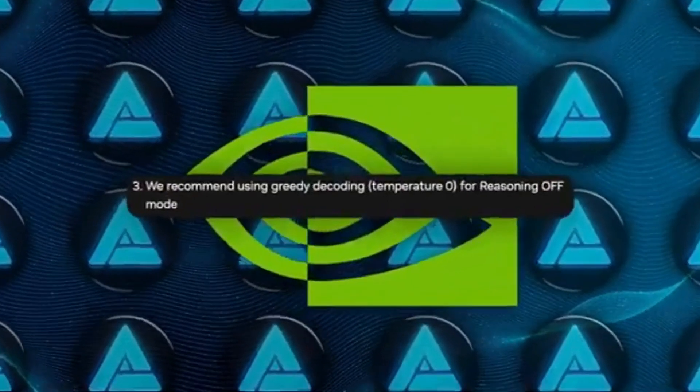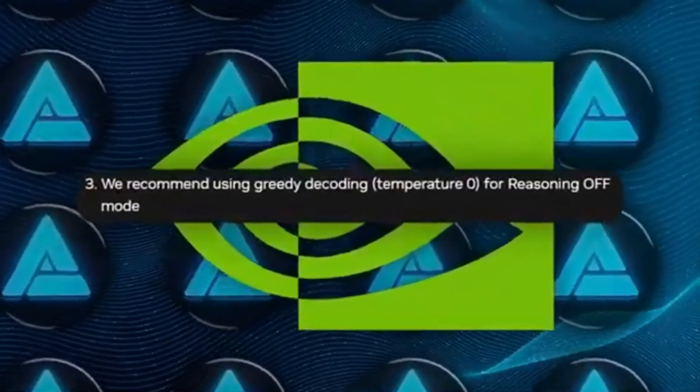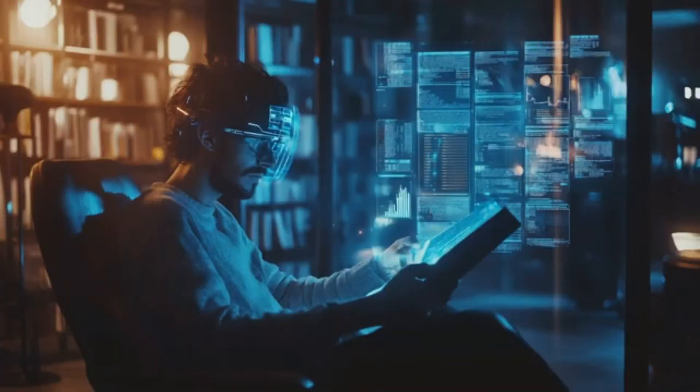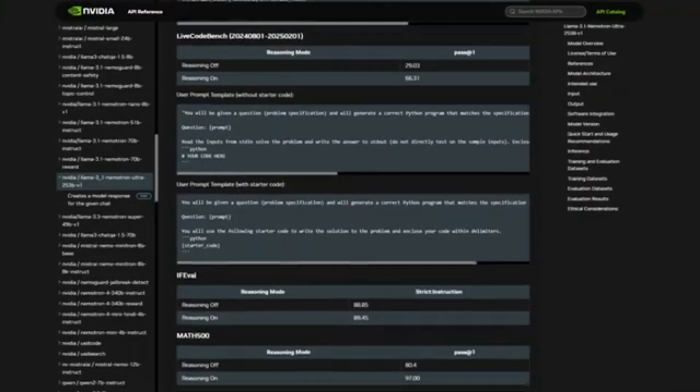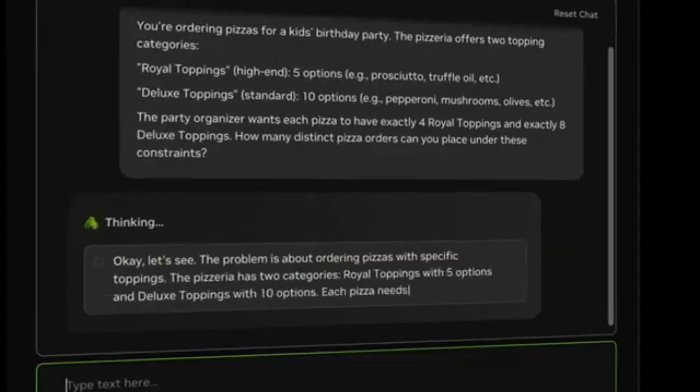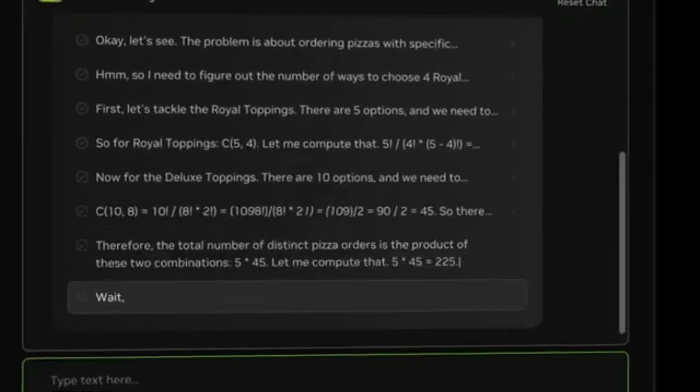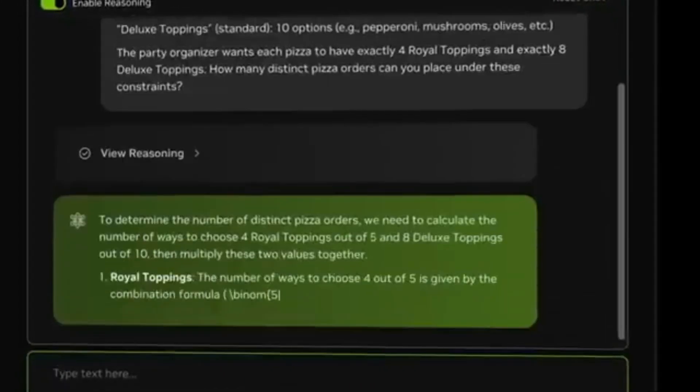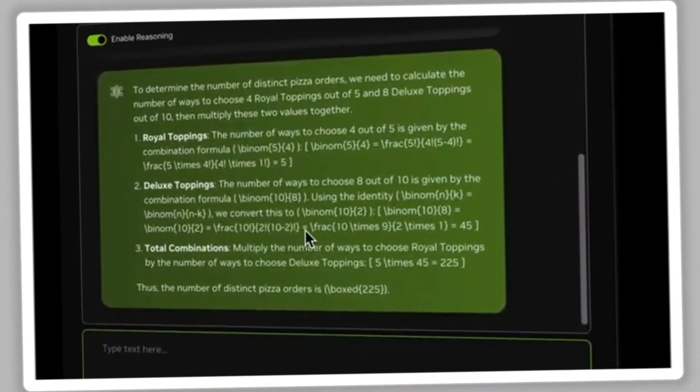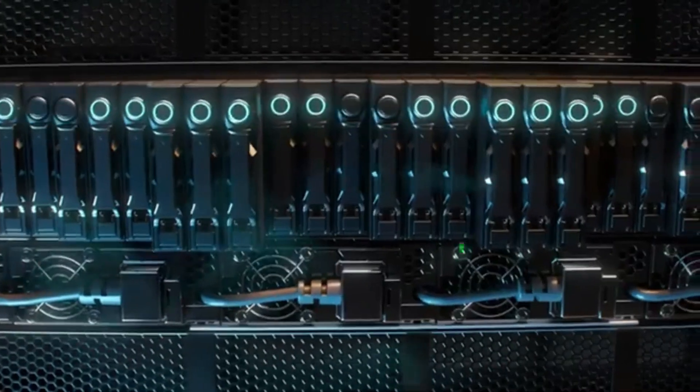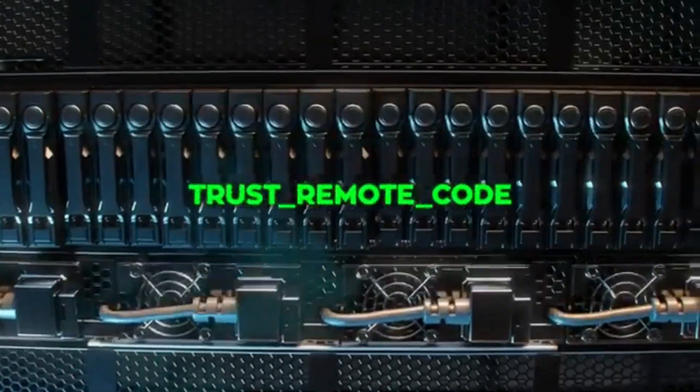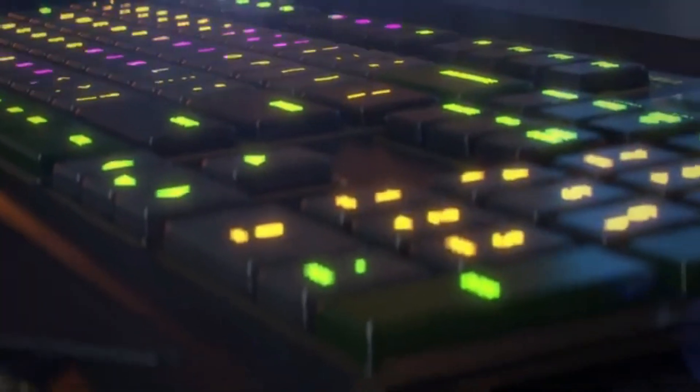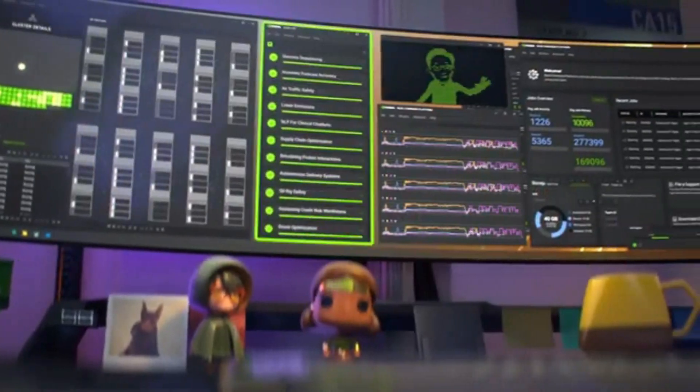For reasoning off, they say try setting it to greedy decoding, or temperature equals 0. That means your outputs will be more deterministic. All the code you need is shown in their examples, and they've also put out instructions for using vLLM so you can serve up an API for your apps. Just set up the server with the model name, trust_remote_code, pick your device map, and you're off to the races.